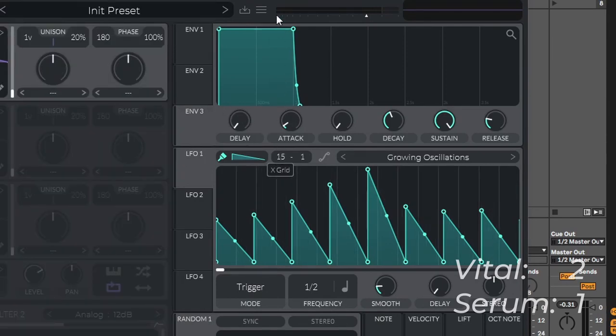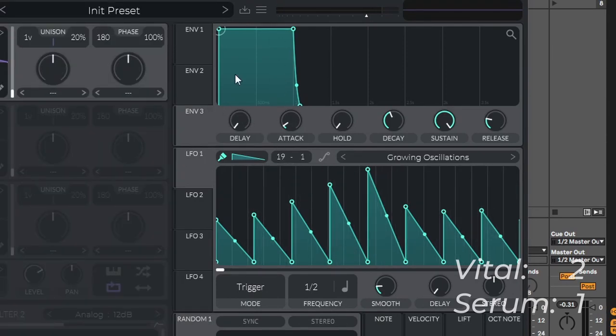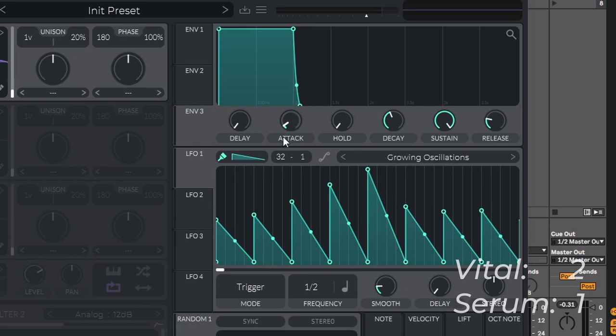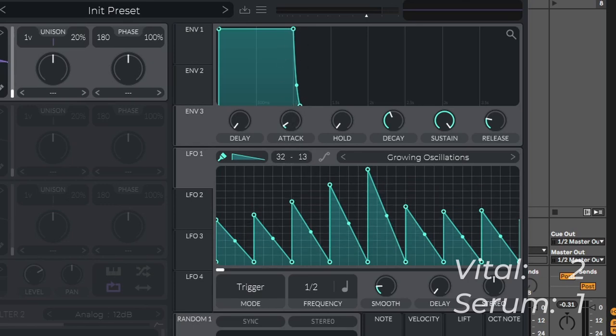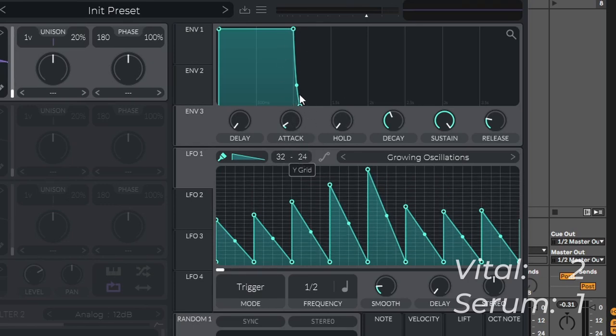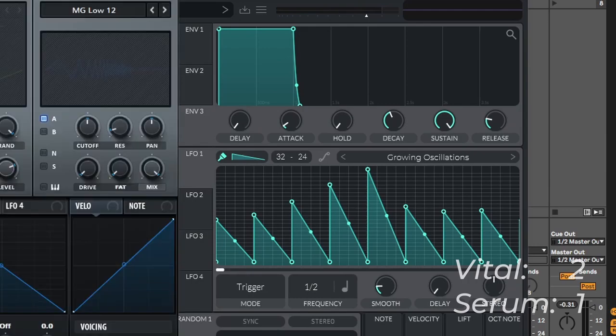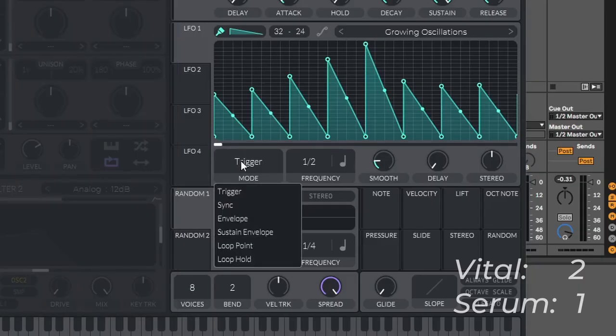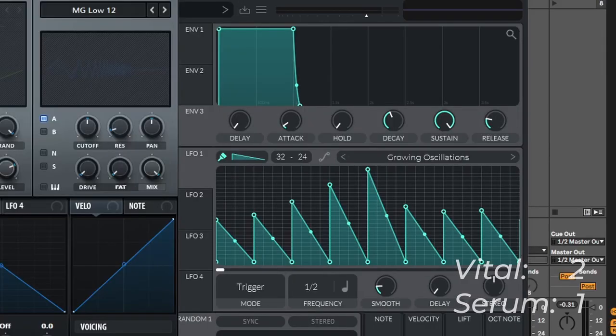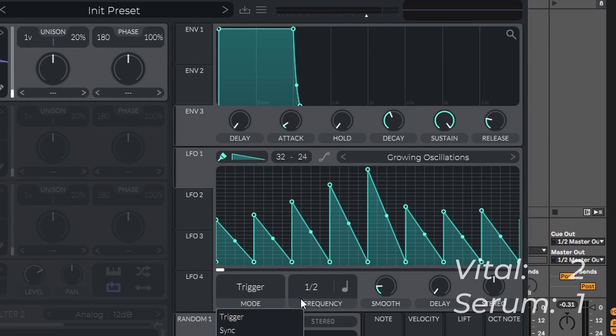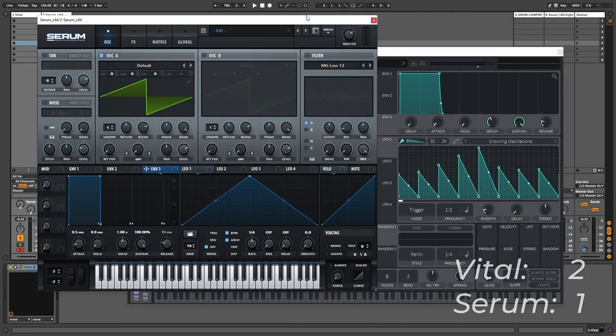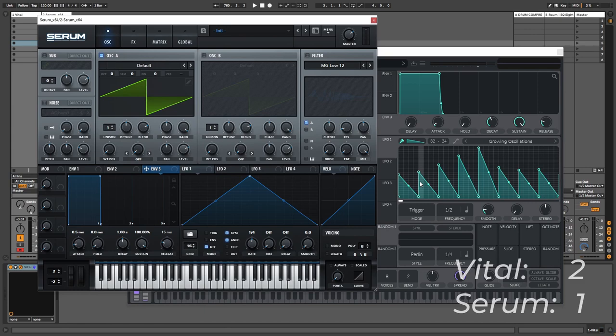Serum goes all the way up to 16, while Vital again tries to one up this and goes all the way up to 32, and 32 by 24, while Serum only goes up to 16. And when it comes to the trigger options of the LFOs, again Vital tries to one up this by offering just a couple more options that Serum doesn't have. So even though I really like the LFOs in Serum, just functionality wise Vital is again one upping Serum. So I have to give it to Vital on this one.